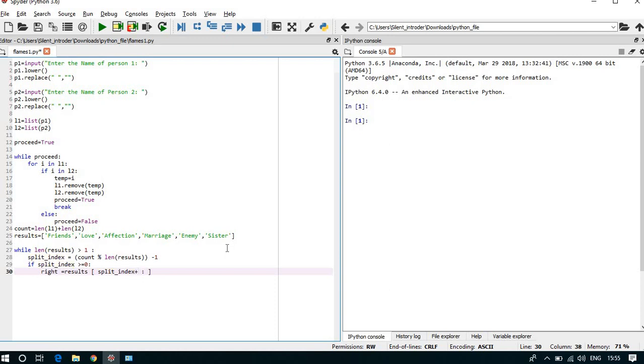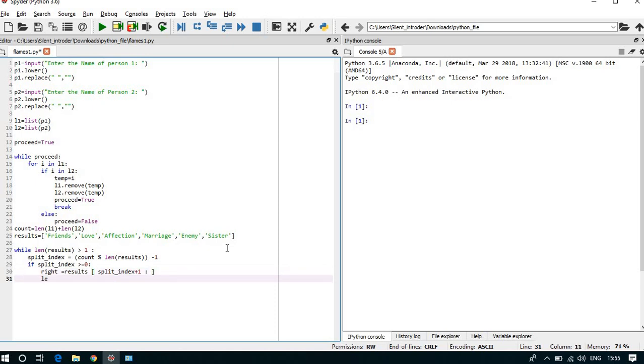We can start with the split_index plus 1, and here we have not written anything means till last it will go, it will take the string till last.